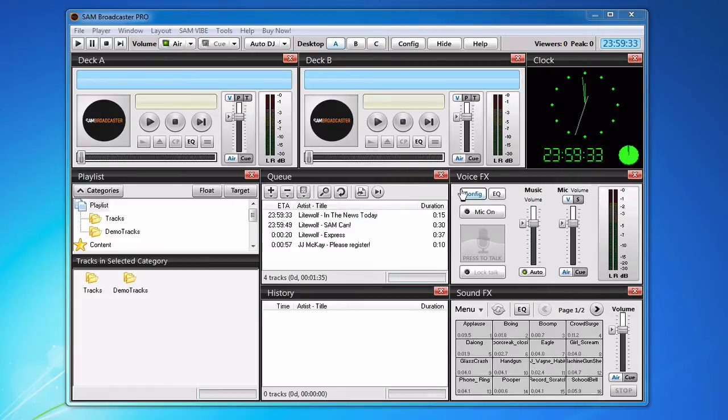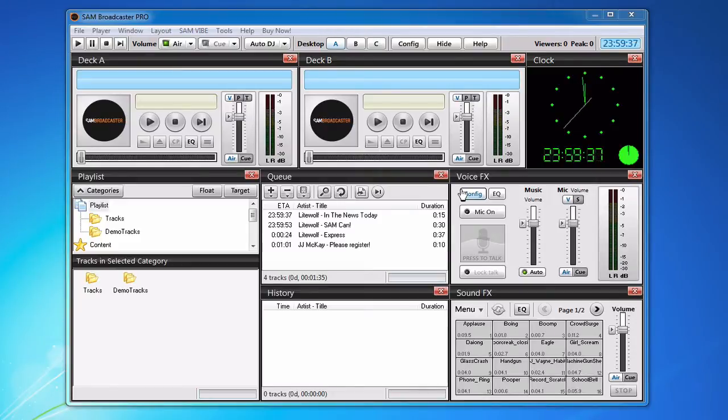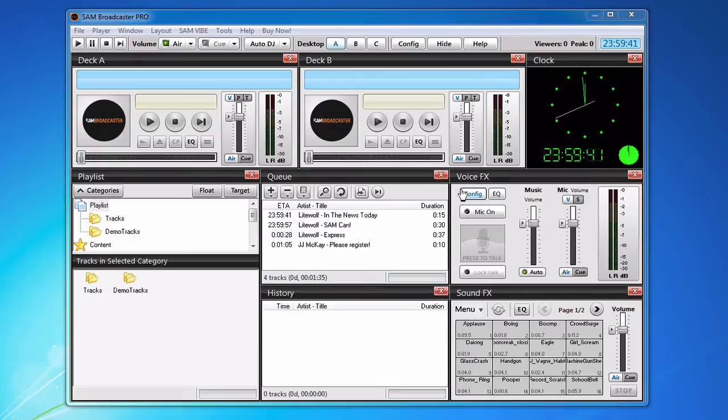The other difference is that Shoutcast 2 has DJ management. What that basically means for you is that you can create multiple DJ accounts with different permissions.